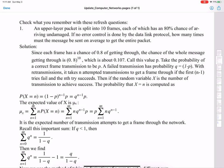An upper layer packet is split into 10 frames, each with an 80% chance of arriving undamaged. So we try to send it, the packet doesn't get through because there's an error in one of the frames. Then we try to send the whole thing again and there's another error.